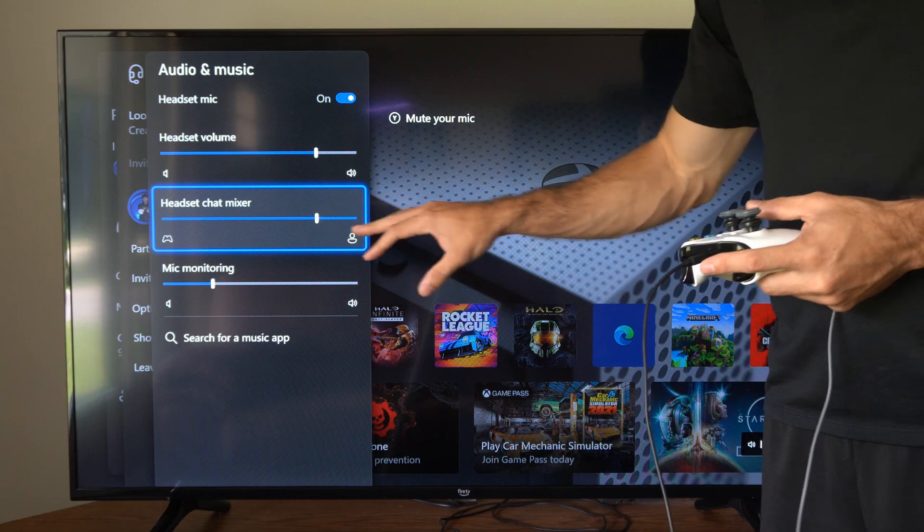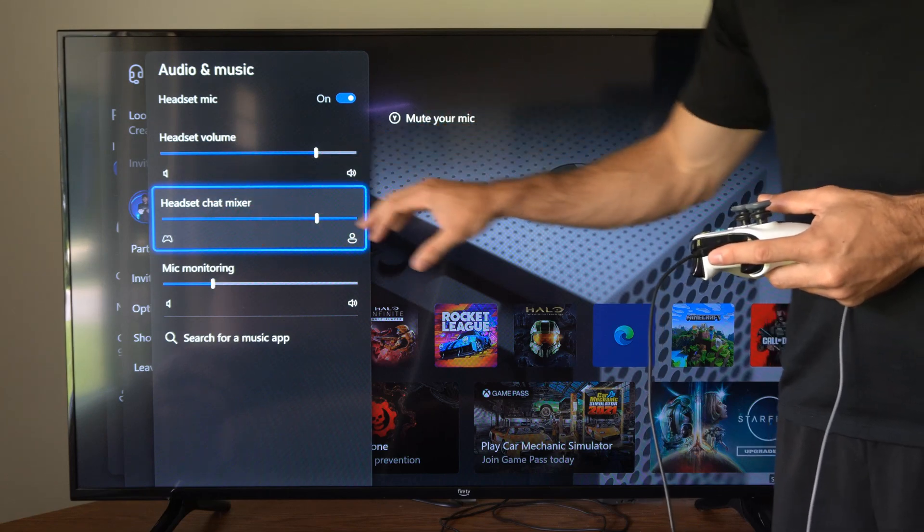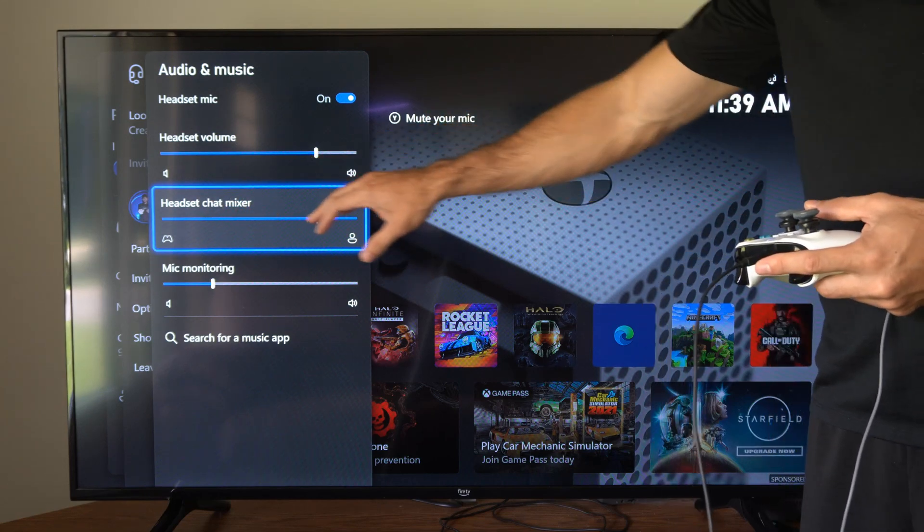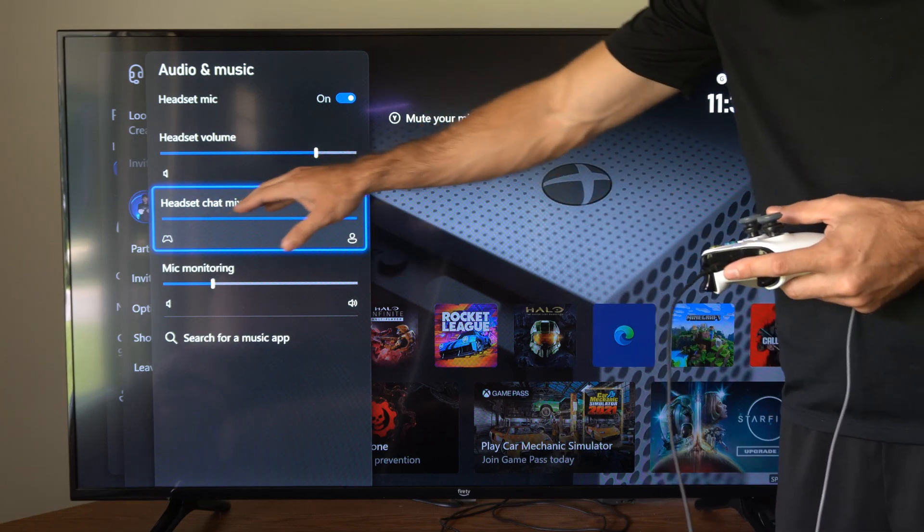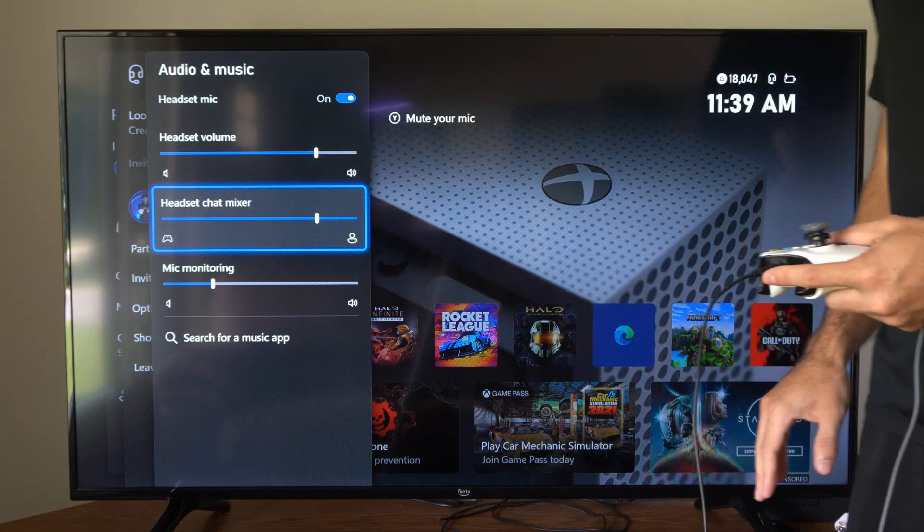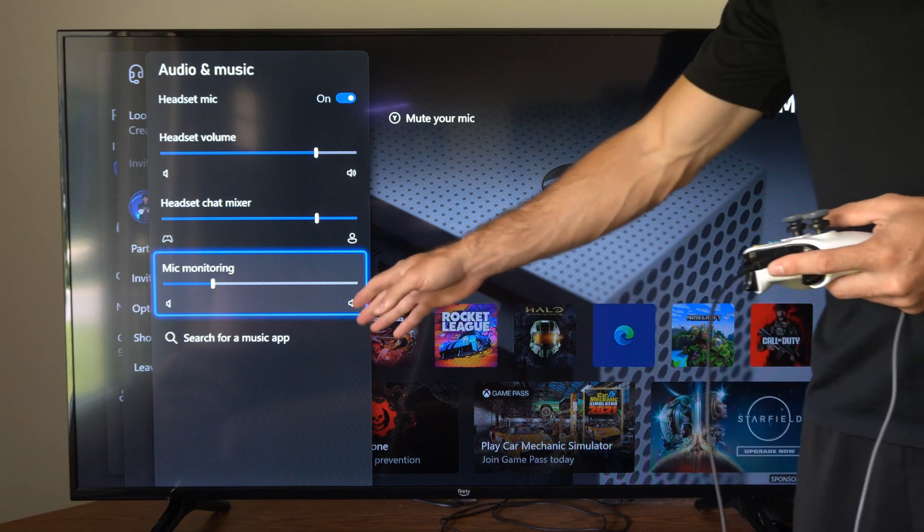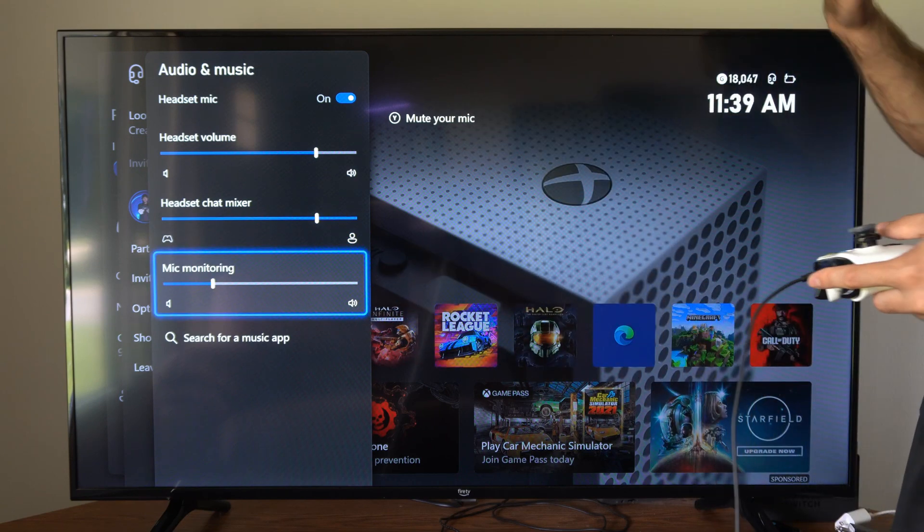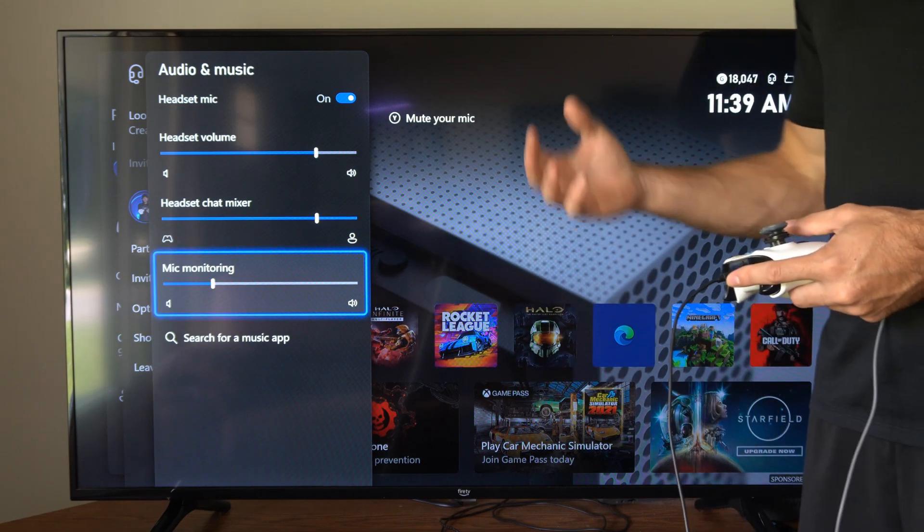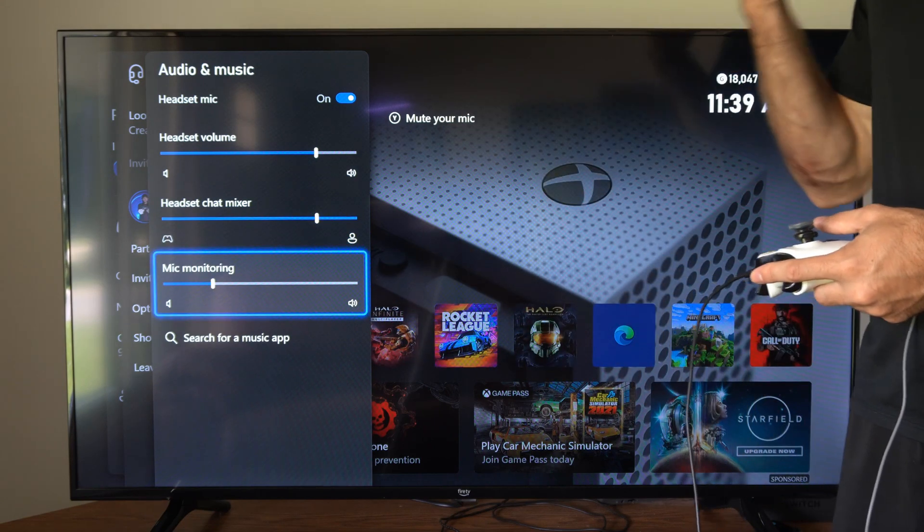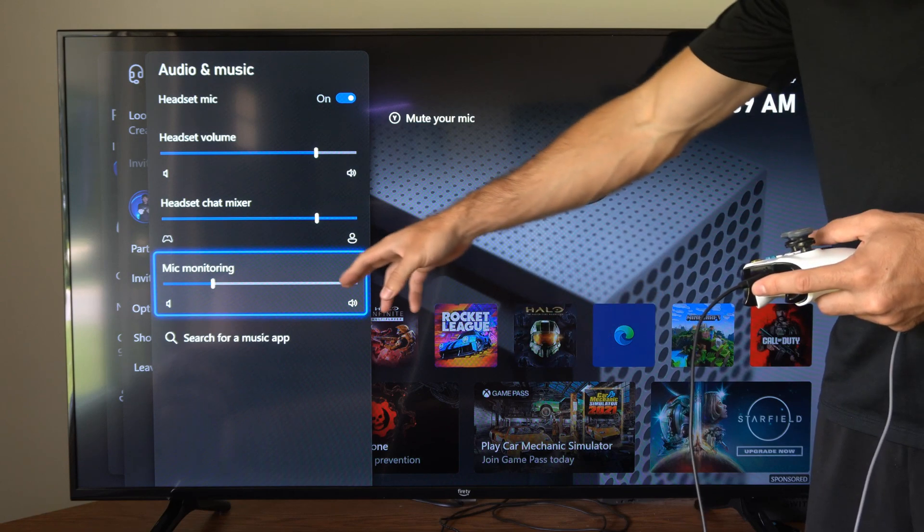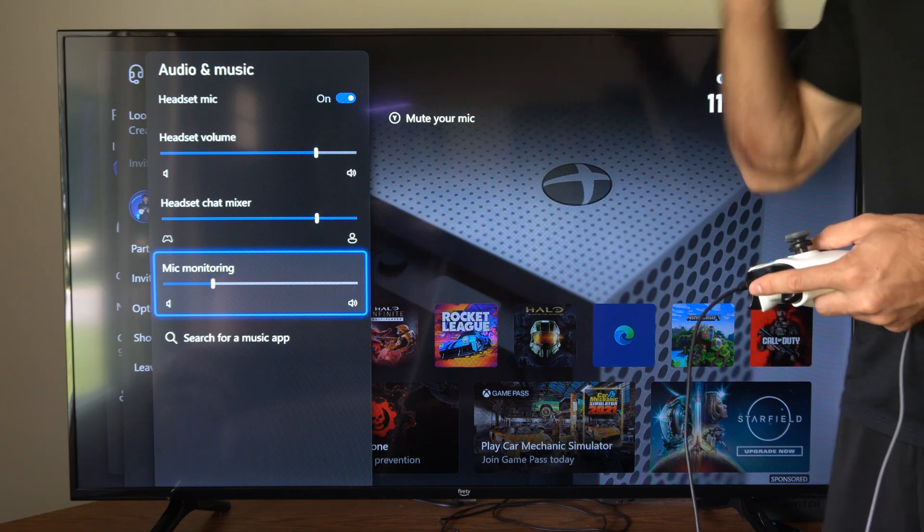So you can decide which one you want to go ahead and make louder or softer based off this chat mixer. Then we have mic monitoring, which is just our voice being picked up in our headset, and we can hear ourselves talk. So you can adjust that.